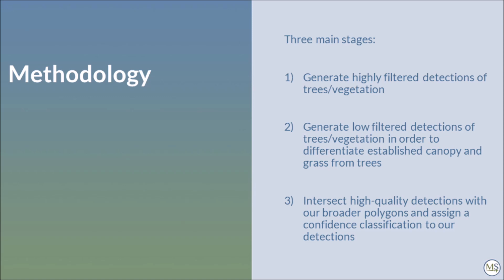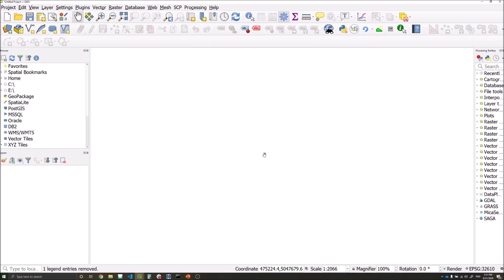The second stage looks at generating a similar layer but more broadly filtered in order to help us differentiate established canopy and grassy areas from the tree detections which we are trying to make. The last section involves intersecting our highly filtered detections of trees with the broader classification we have made. From this we will then assign a confidence value to our detections.